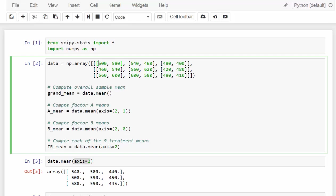For example, in the very first cell, 500 and 580 are the GMAT scores for the two students from the College of Business who went through the three-hour review program. In NumPy, each of those nine smallest cells is in axis 2. Axis 0 means column in our NumPy array, and axis 1 indicates rows. With this, we can call the mean method from NumPy to compute the grand mean, the mean for each row, the mean for each column, and so on.